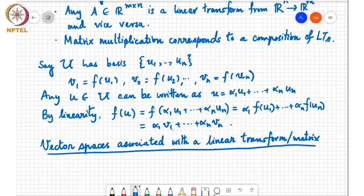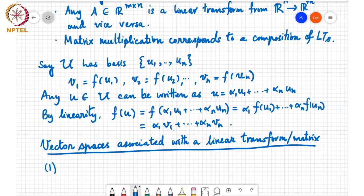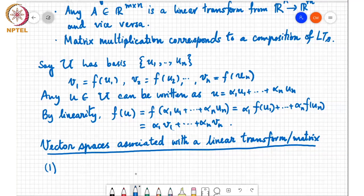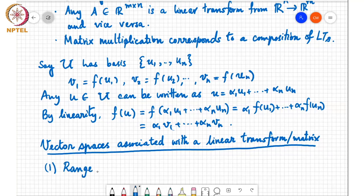Student: Does this mean V1 to VN need not be a basis for the space spanned by U under F? Instructor: That's correct. The first space associated with a linear transform is called the range space or column space. I'll now refer to linear transforms as matrices, since any matrix can be viewed as a linear transform and vice versa.